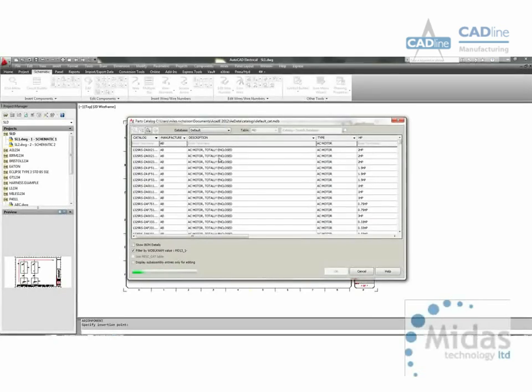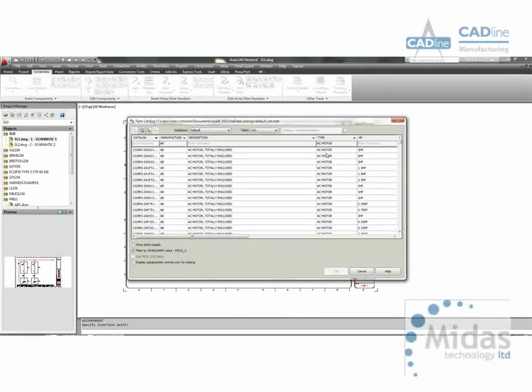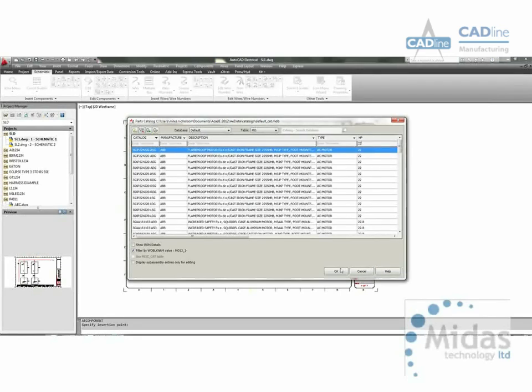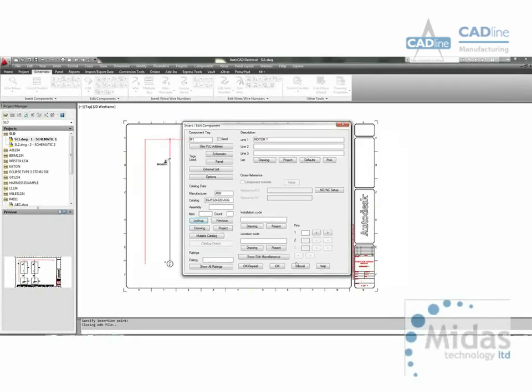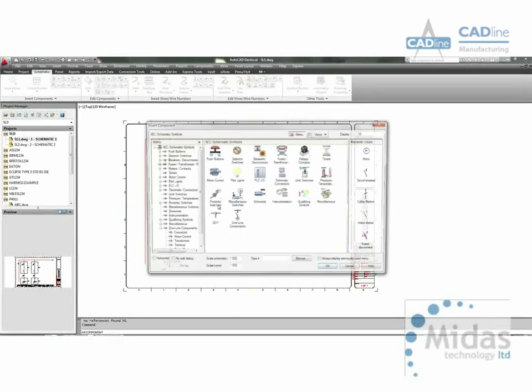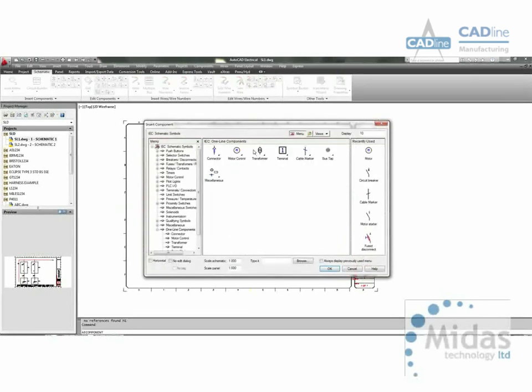You can also search on technical data about the product. So it may be that you're searching on a particular kilowatt range. Right click to insert another component.